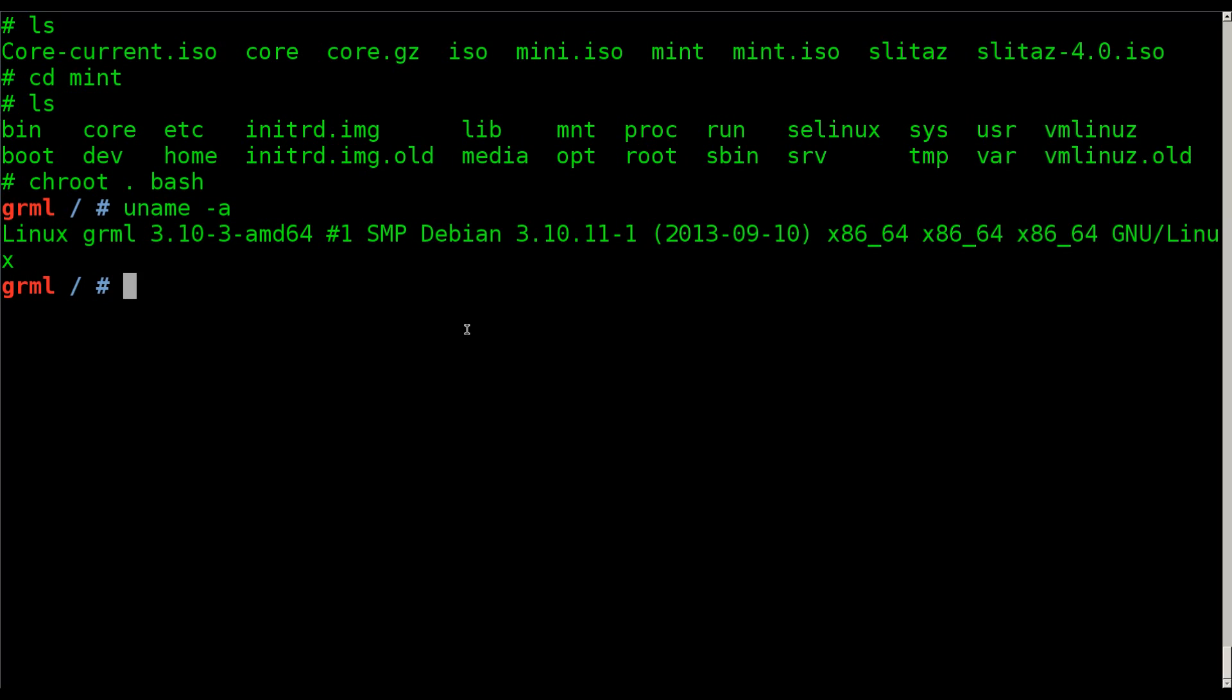So right now, anything I do at this prompt, it's using my kernel, but using this file system. So here's an example.